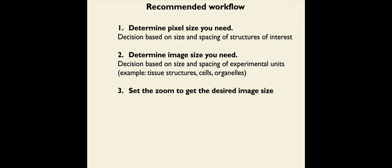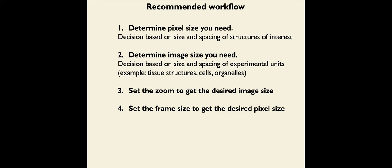Now, once we know those two things, we can set the zoom to get the desired image size and then set the frame size to get the desired pixel size.